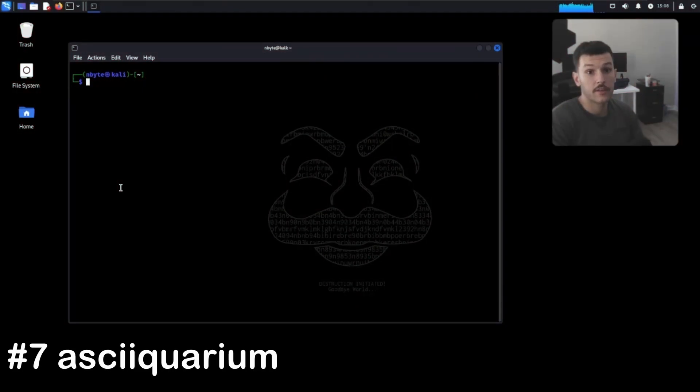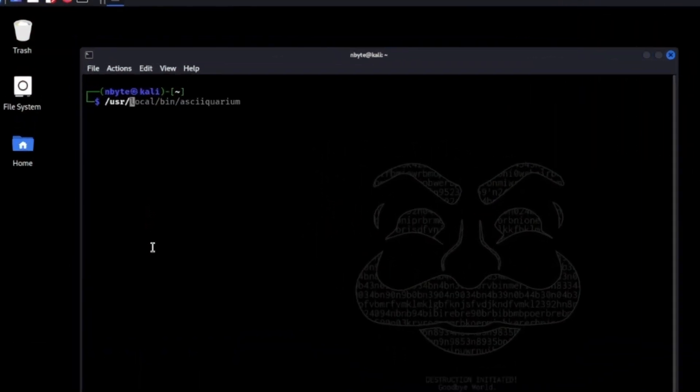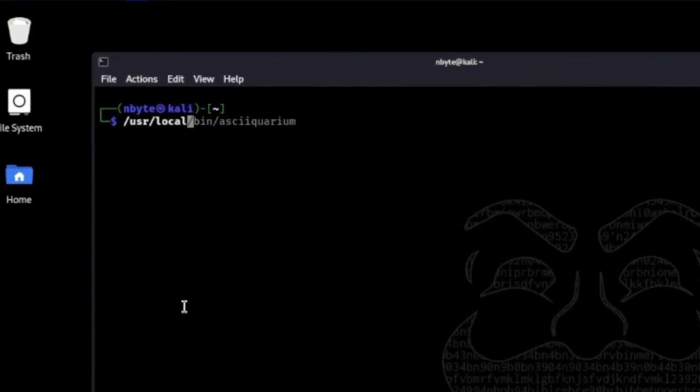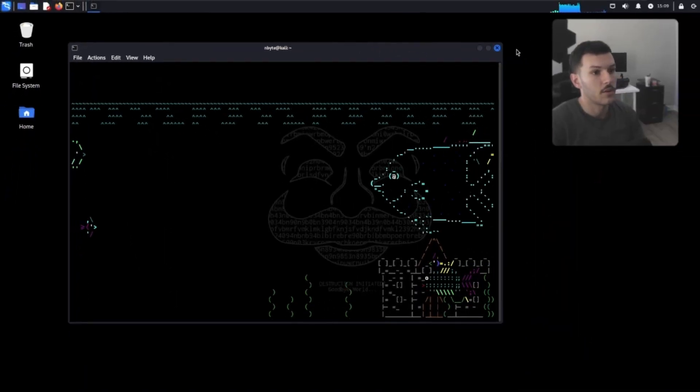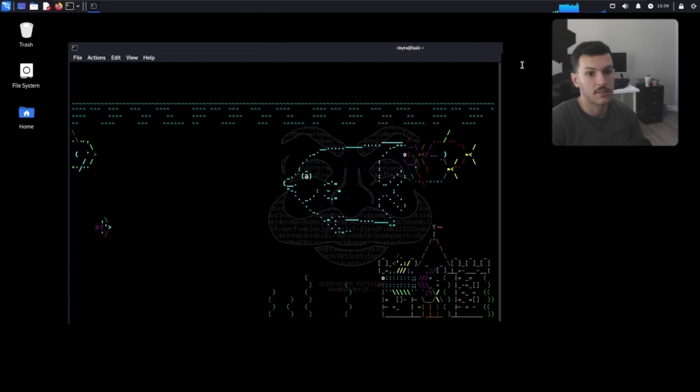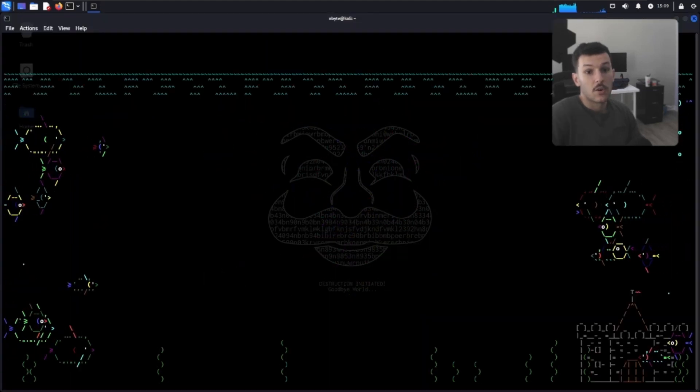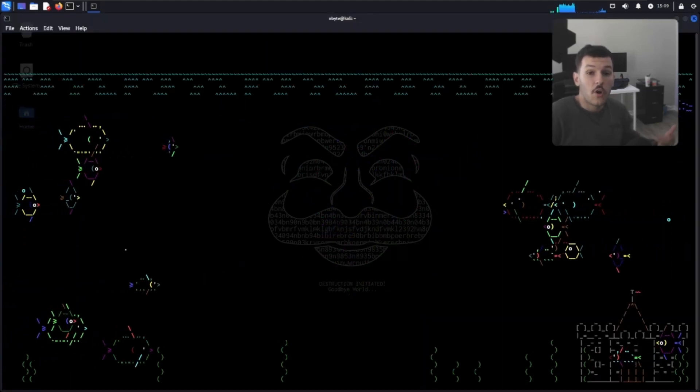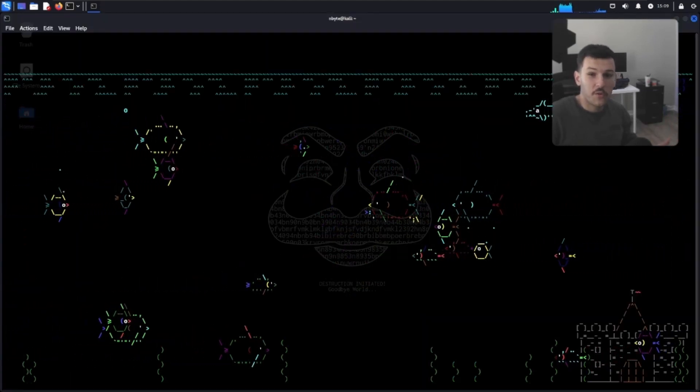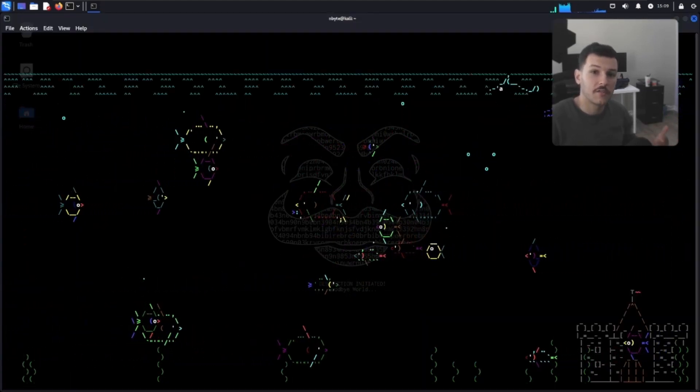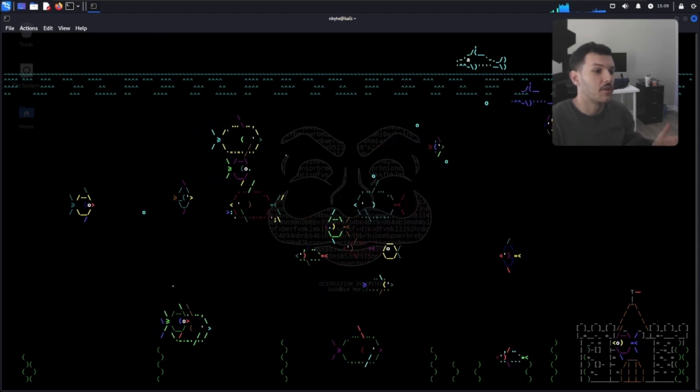Now, last up is actually, I have to type out an actual file path. User, local, bin, ASCII aquarium. Go ahead and full screen that sucker. You can enjoy the ocean life from the safety of your own home with the lovely view from your terminal.